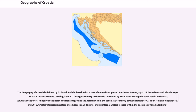The geography of Croatia is defined by its location; it is described as a part of Central Europe and Southeast Europe, a part of the Balkans and Mitteleuropa. Bordered by Bosnia and Herzegovina and Serbia in the east, Slovenia in the west, Hungary in the north, and Montenegro and the Adriatic Sea in the south, it lies mostly between latitudes 42° and 47° north and longitudes 13° and 20° east.